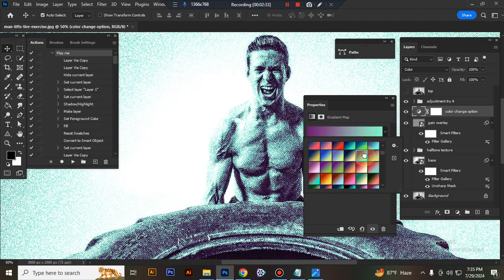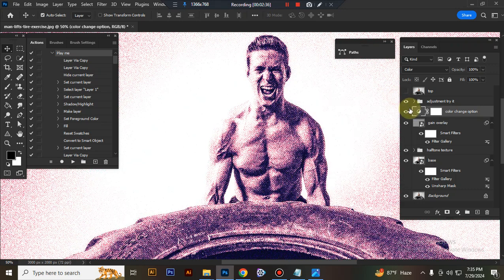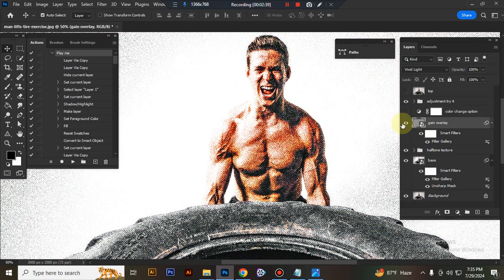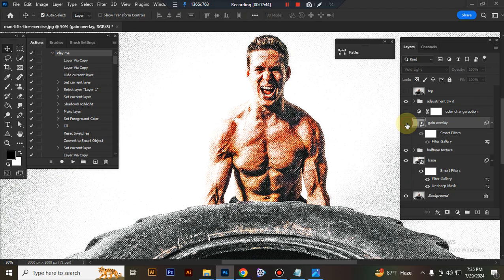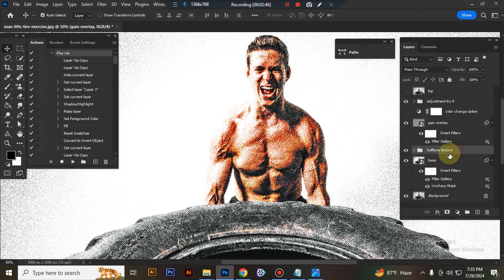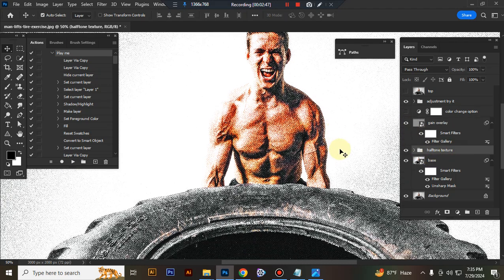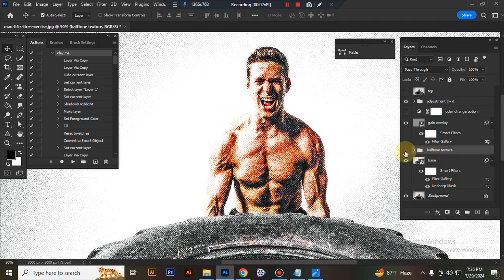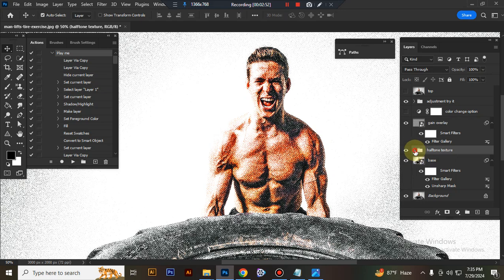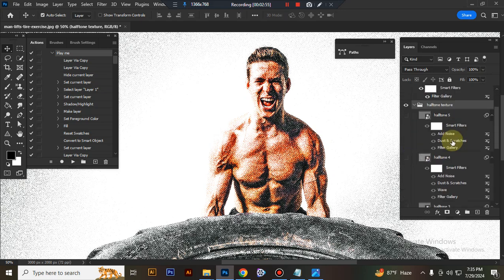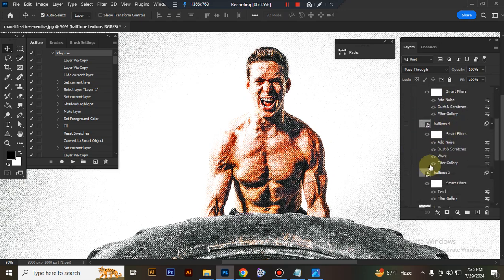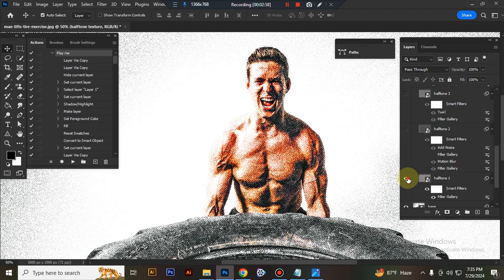Grain overlay - if you want you can use it. Halftone texture - here I provide 5 different textures, you can try them one by one.